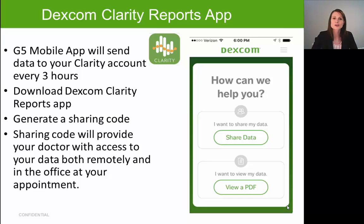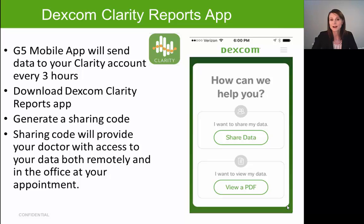Lastly, we'll review the Dexcom Clarity Report app. Clarity is the software you and your physician use to retrospectively review your glucose data. Your G5 app sends your glucose information to your Clarity account every three hours on its own via your phone's internet connection. When you download the Clarity Report app and open it for the first time it may automatically log you in, but if it prompts you for a username and password, use the same credentials you used for your Dexcom G5 app.